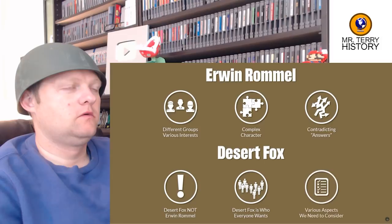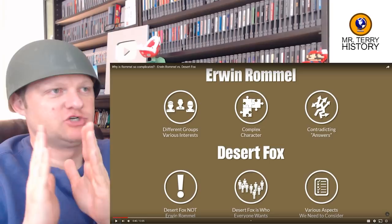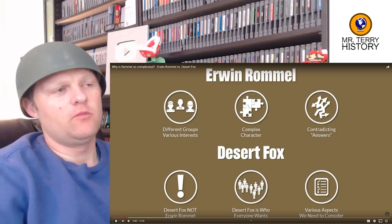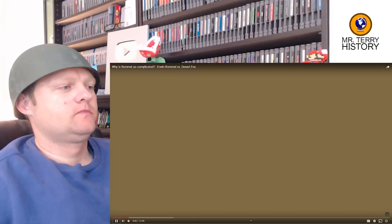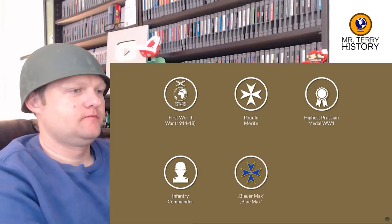What does he mean about separating Erwin Rommel versus the desert fox? First off, Rommel was a highly decorated World War I veteran. He received the Pour le Mérite, the highest Prussian medal during World War I, as an infantry commander. This medal is quite well known as the Blue Max, and usually associated with fighter aces like Manfred von Richthofen — ah, the Red Baron.